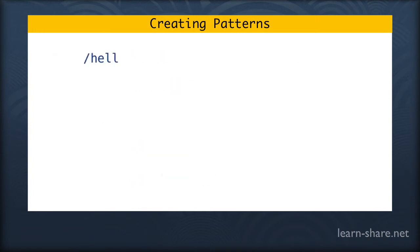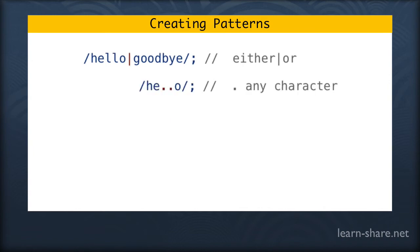Using the pipe, the vertical bar, means we are matching either hello or goodbye. The decimal point means any character.